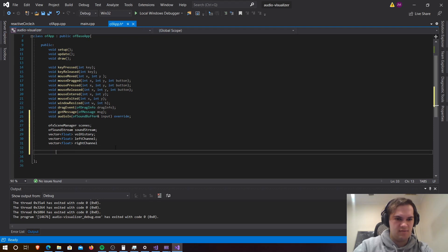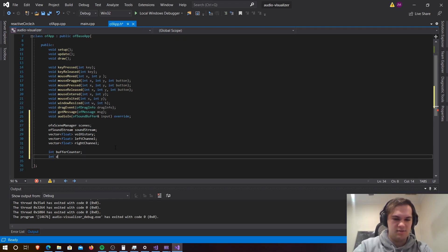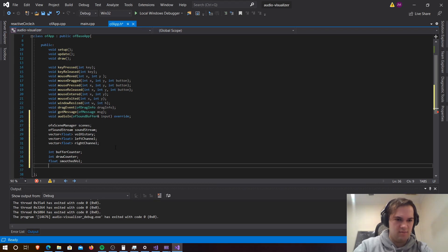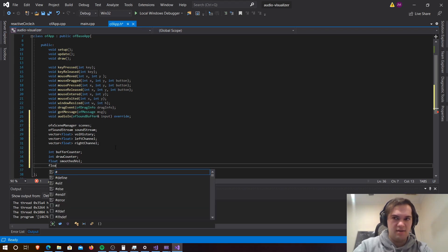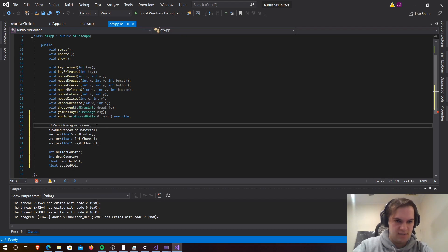Now we just need a few more ints. The first int is bufferCounter, and then the next is drawCounter. And then float smoothedVolume and float scaledVolume.